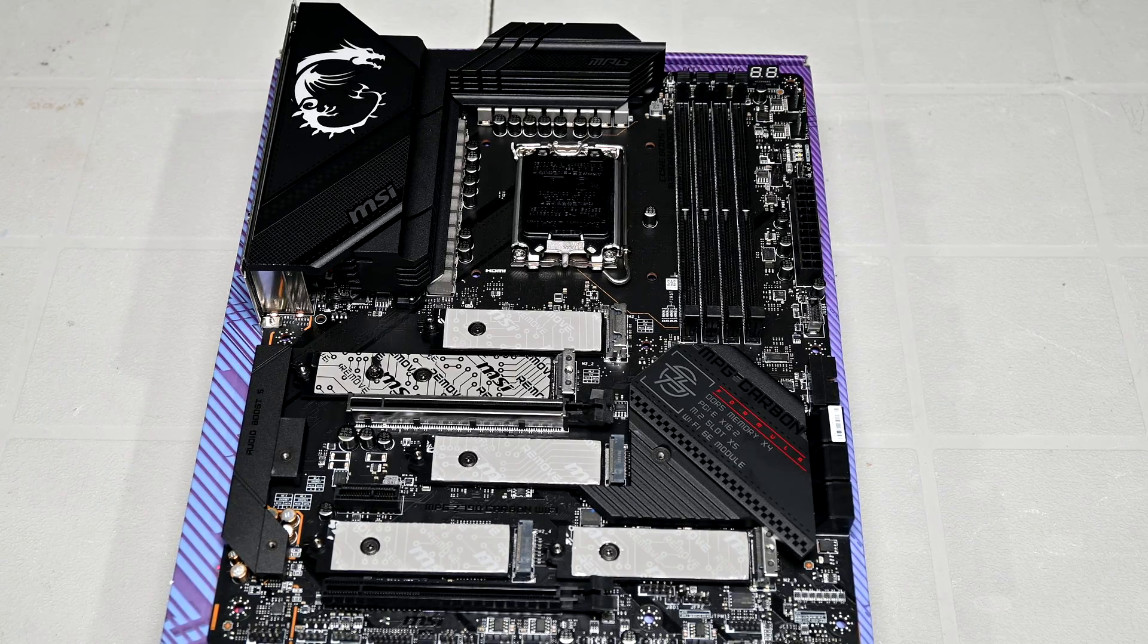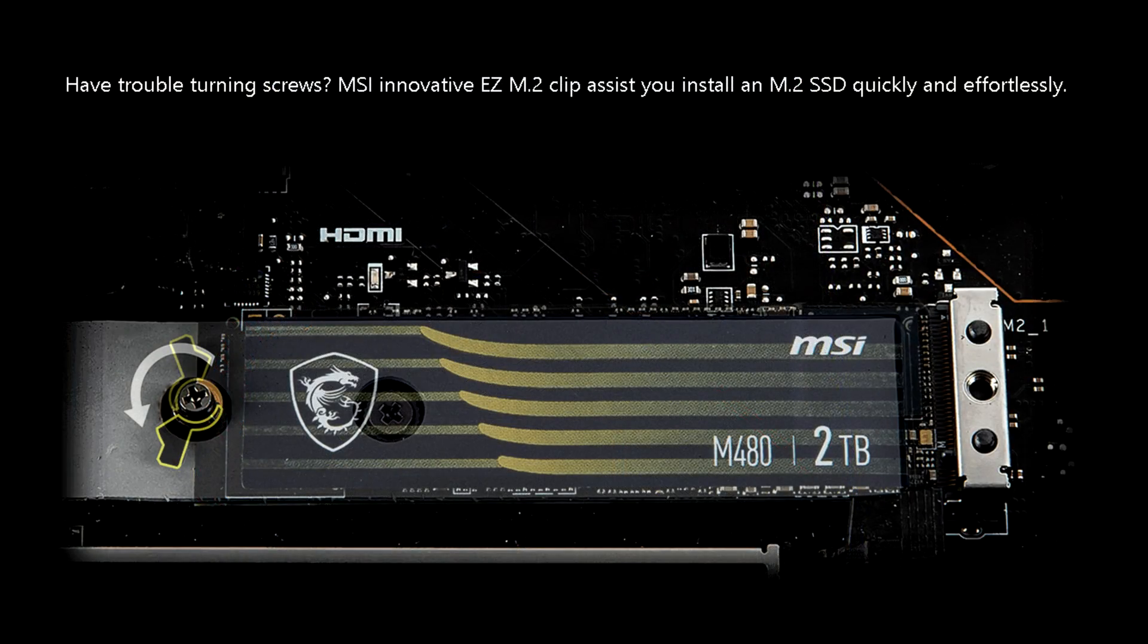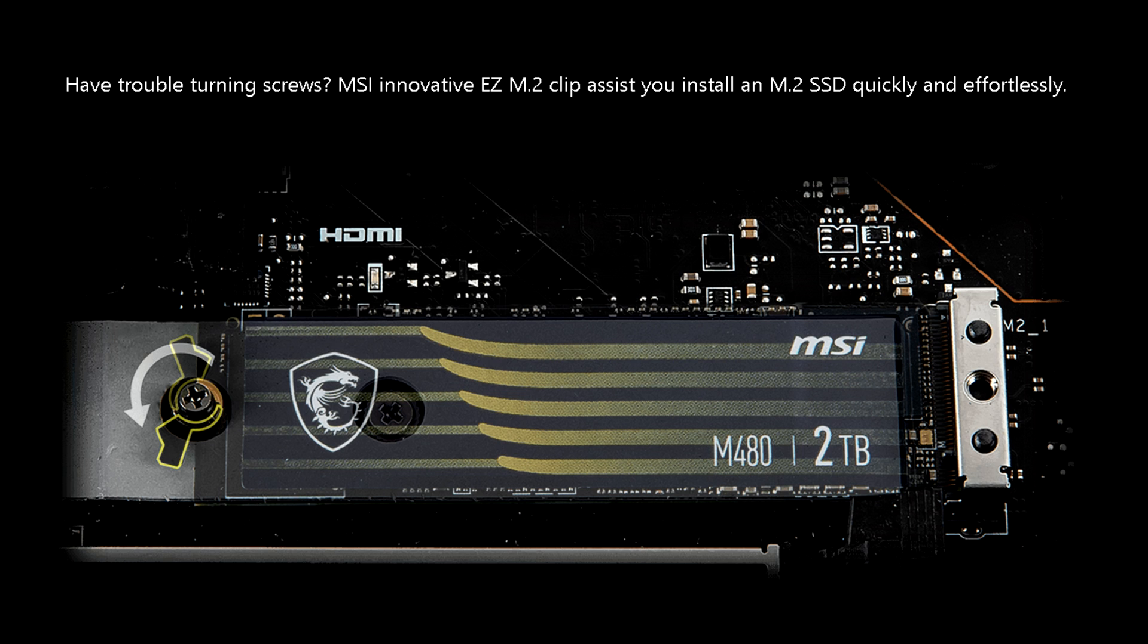The easy clip feature for installing SSDs comes in very clutch. It makes them really easy. It's a completely tool-less free design. You just stick in the M.2 drive, turn the clip around, and that's it. No need to fiddle around with tiny screws.